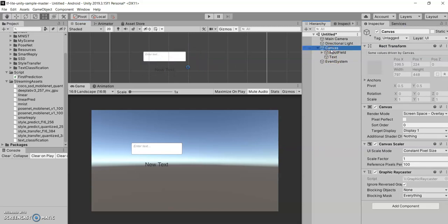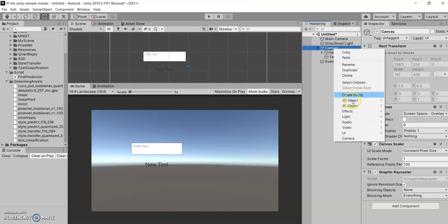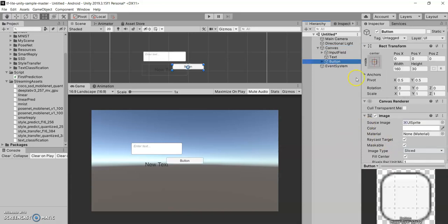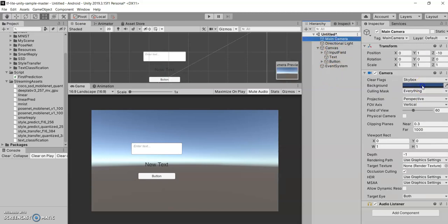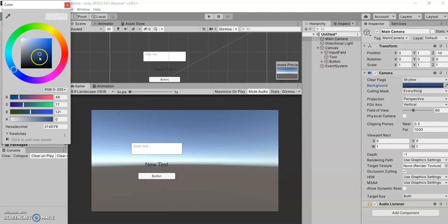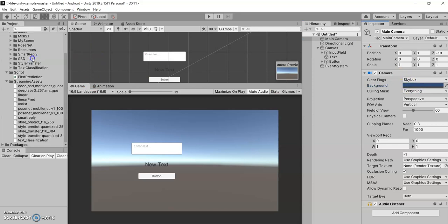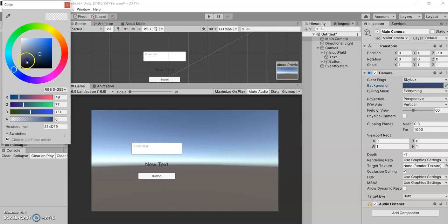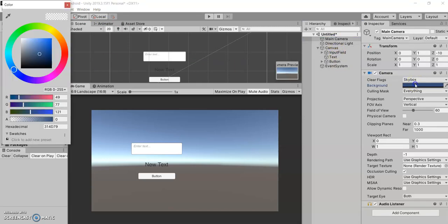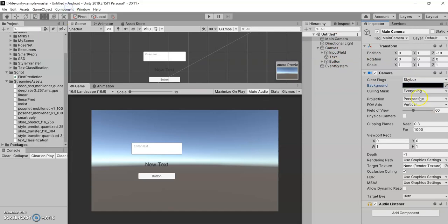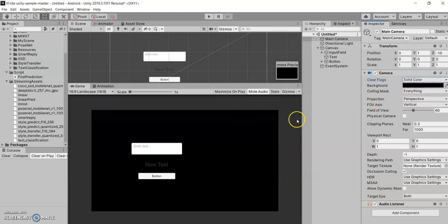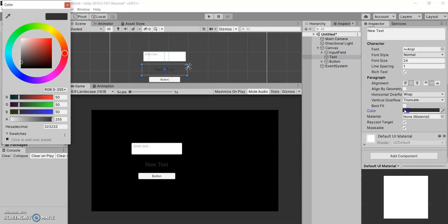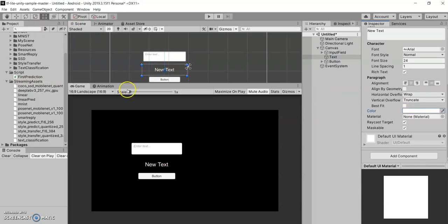And let's create a button, go to UI and a button, and let's do it here. Also let's change the camera. Let's make it solid color. The text is not coming proper. We'll change the color of the text. Alright, so this looks much better.